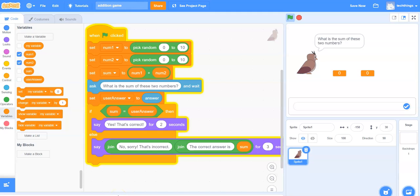I will demonstrate for you how to make a little addition game. Let's take a look at what we will be creating.